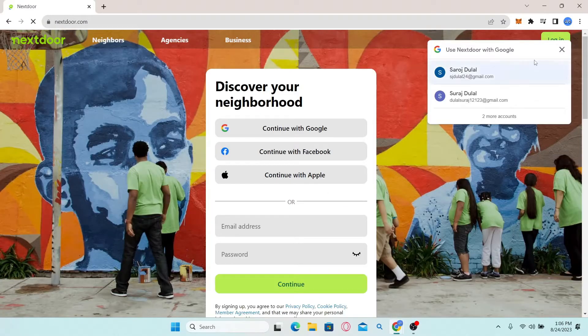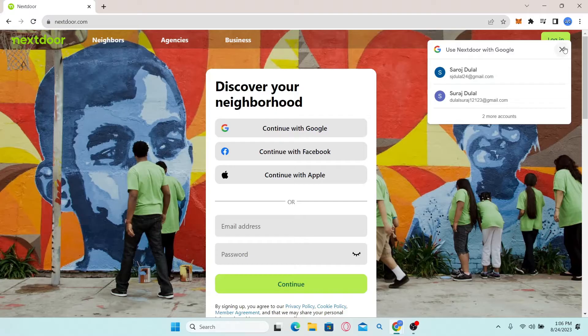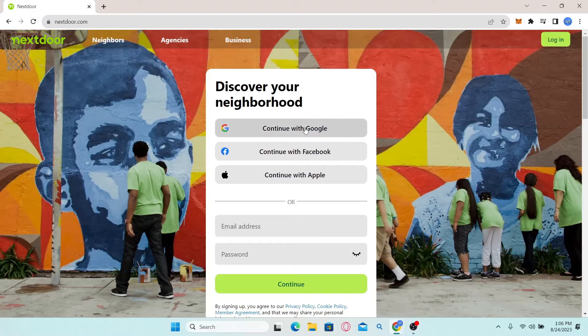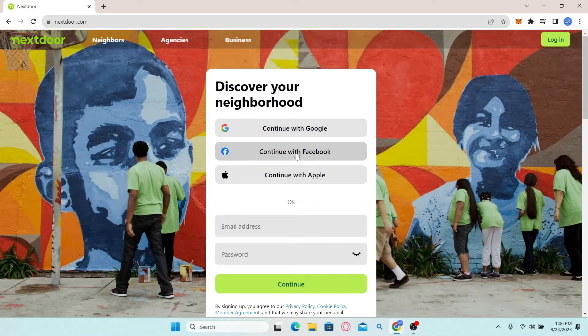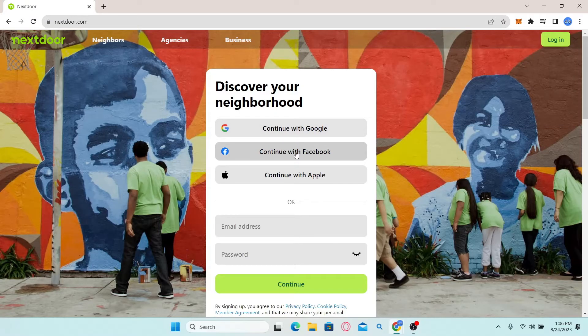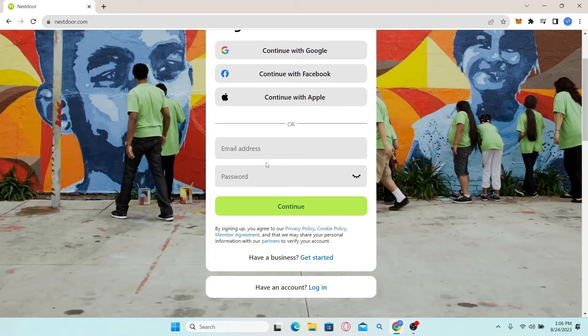Now in order to sign up and create a new account, you can directly continue with your Google, your Apple, or your Facebook account. Or you can sign up to a new account using your email address.